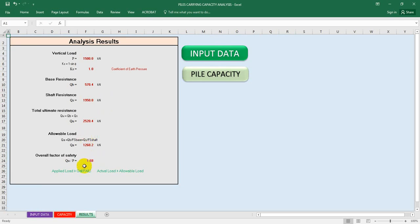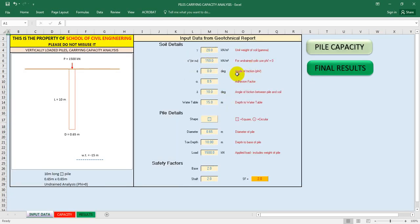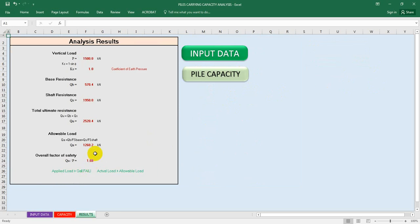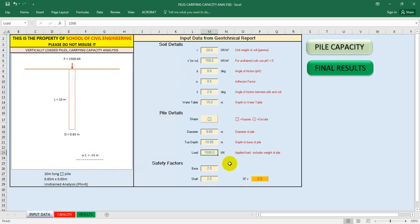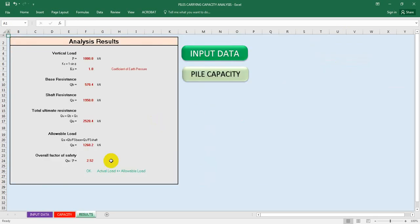It's showing the overall factor is increasing. I'll go back to input data. If I change the angle of friction between pile and soil - if I give 2 degrees - let's see what happens. Go to final result: it's 1.6 overall factor. I'll go back to input data and consider our pile can bear 1000 kilonewton load. Then go to final result - now our design is okay.